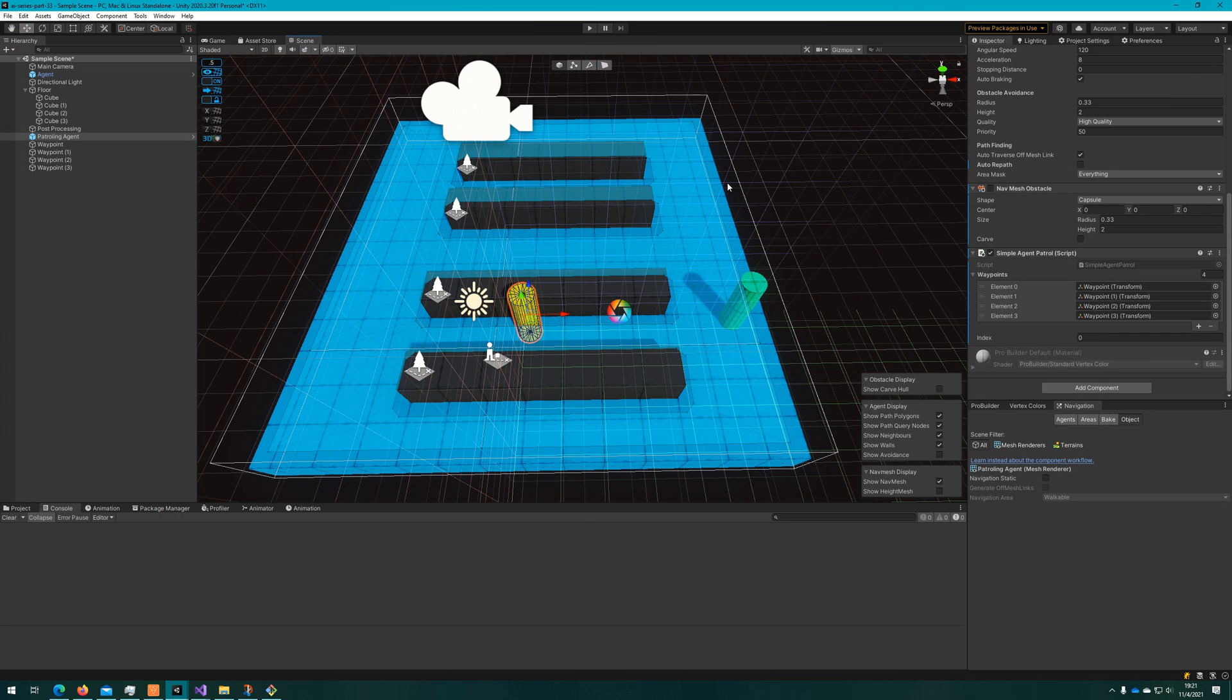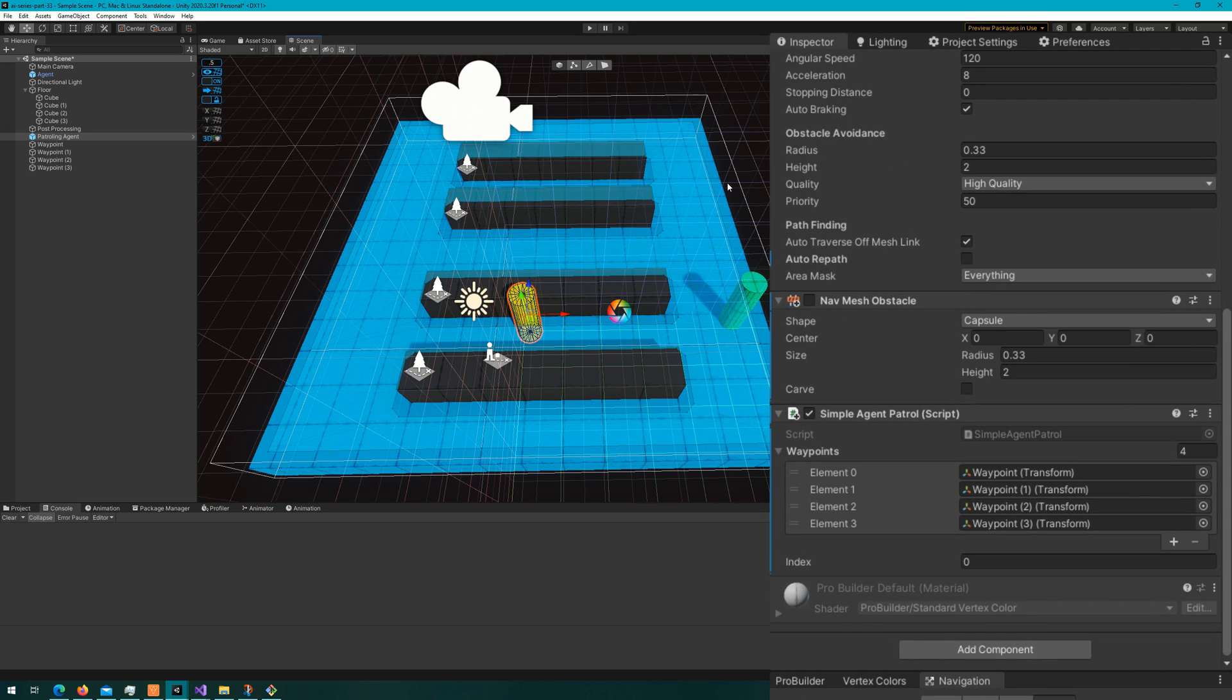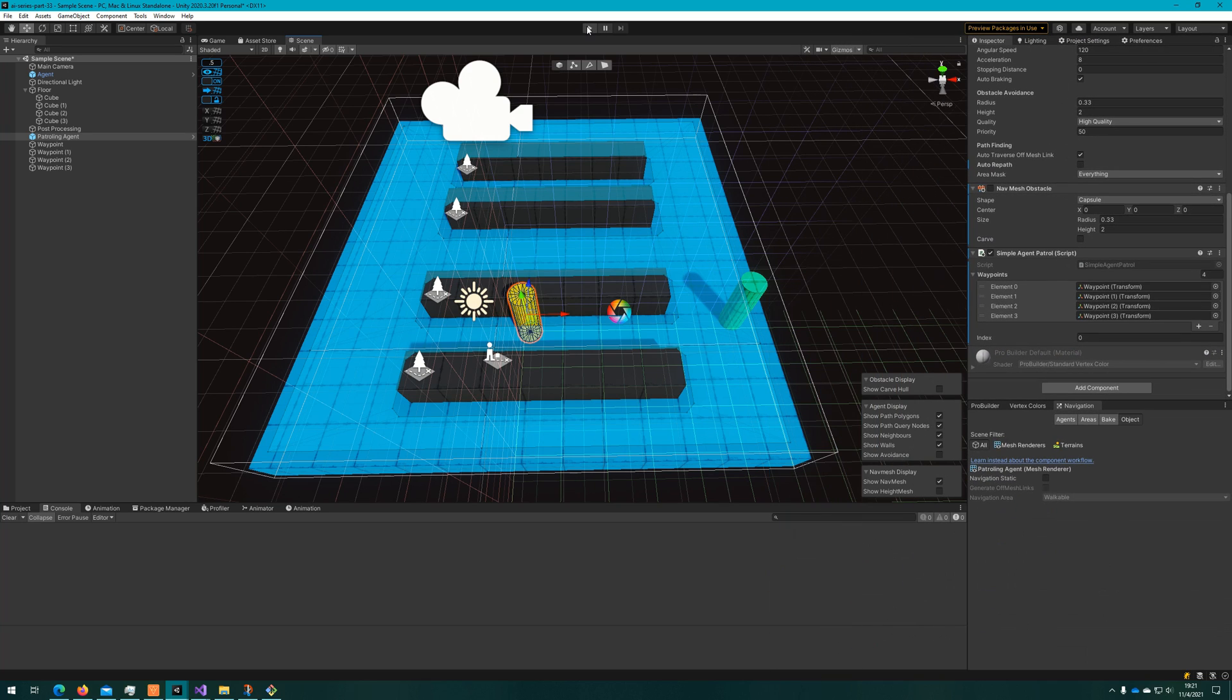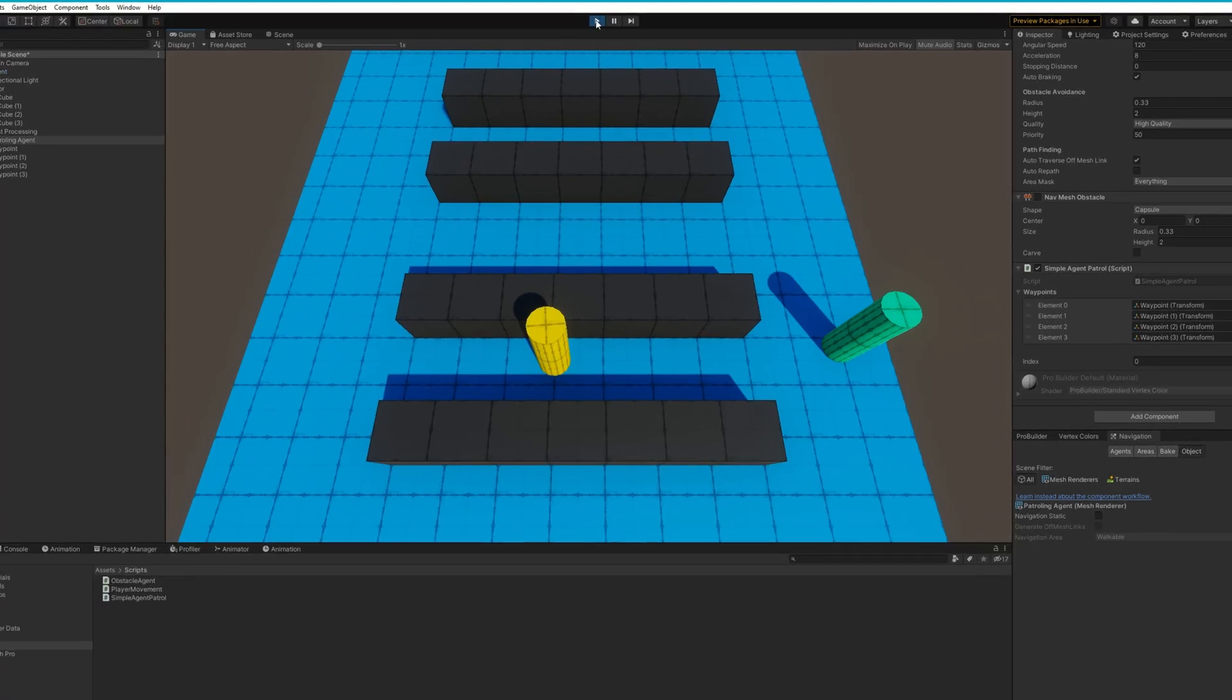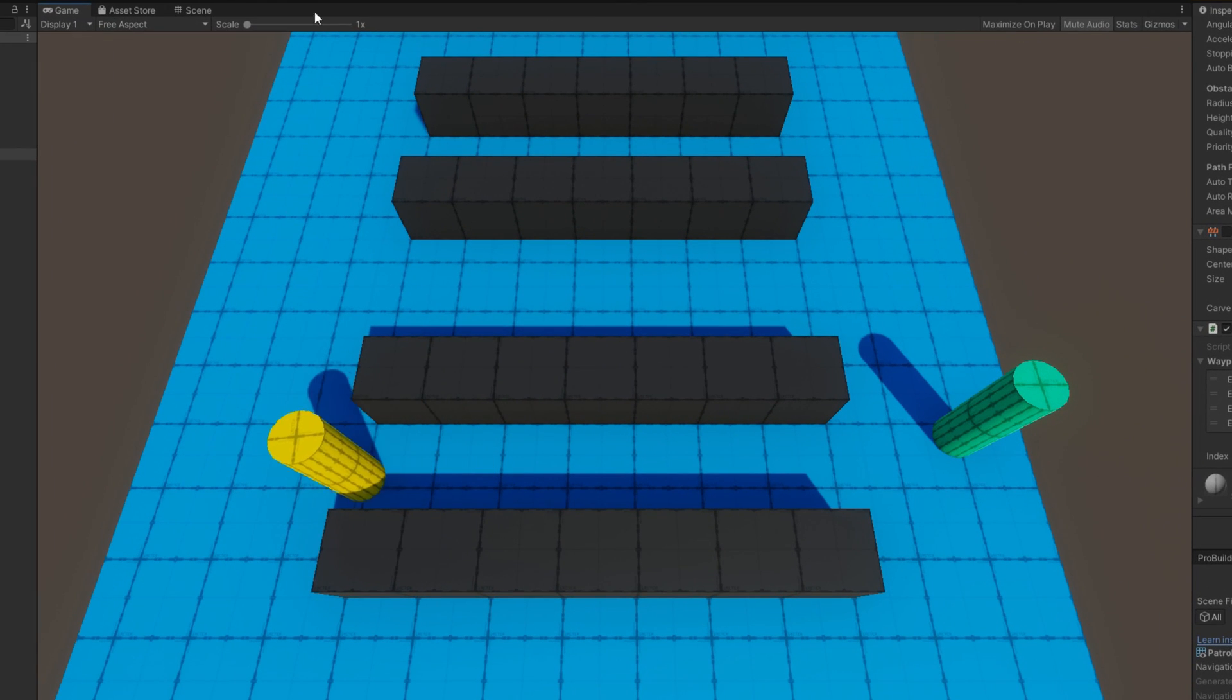In this scene, I have two NavMesh Agents. This yellow one has this simple agent patrol that just makes them walk between a set of points that we've defined there as waypoints.